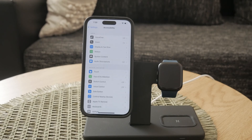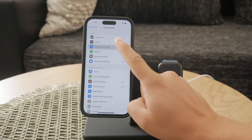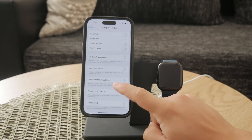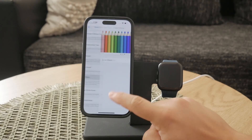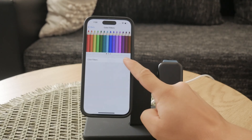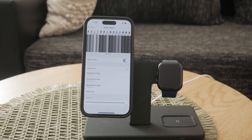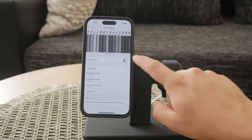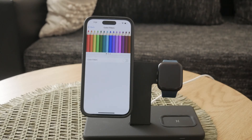Once you're in Color Filters, you'll see a switch to enable it. Turn this switch on and then select Grayscale from the options. Your screen will immediately change to black and white. To revert back to the normal color display, simply disable the Color Filter switch and any other filters you may have applied.